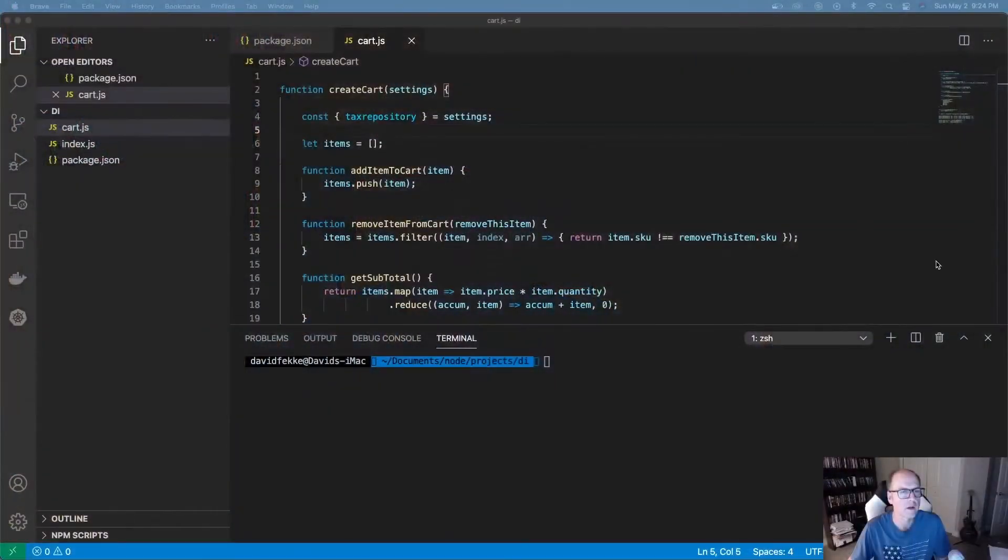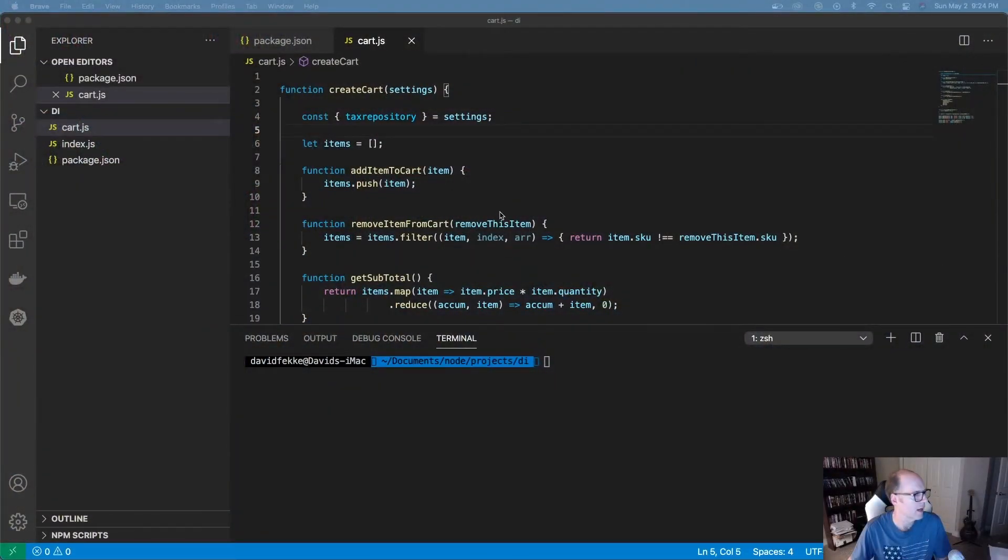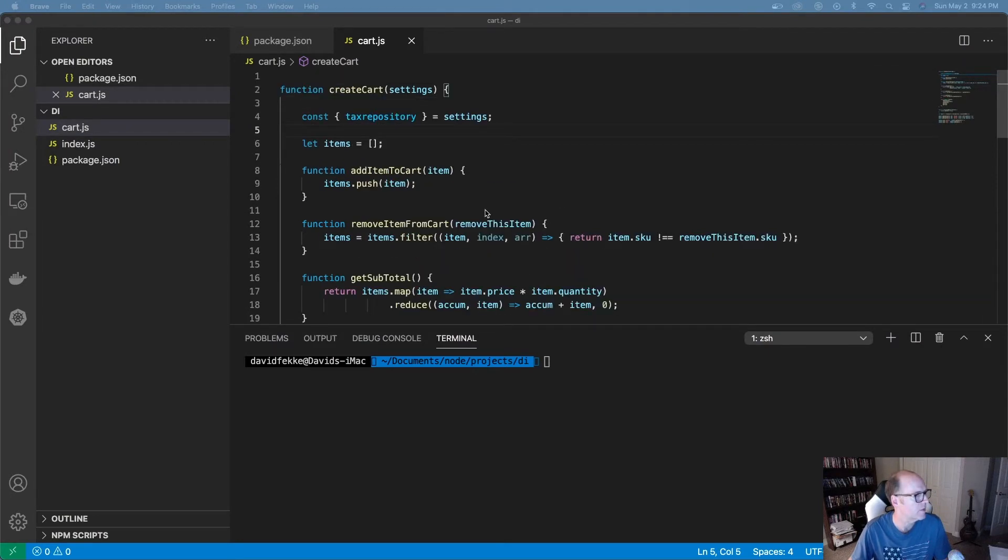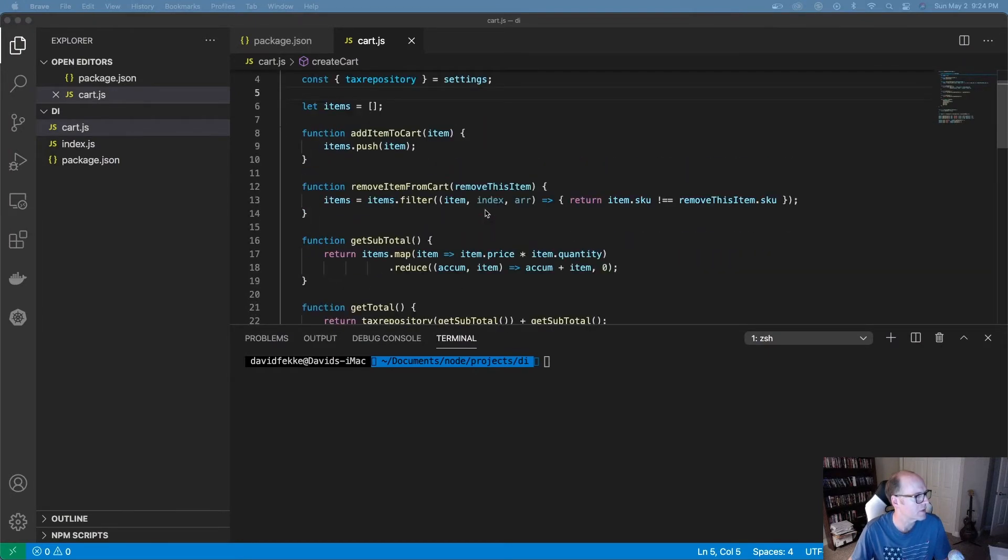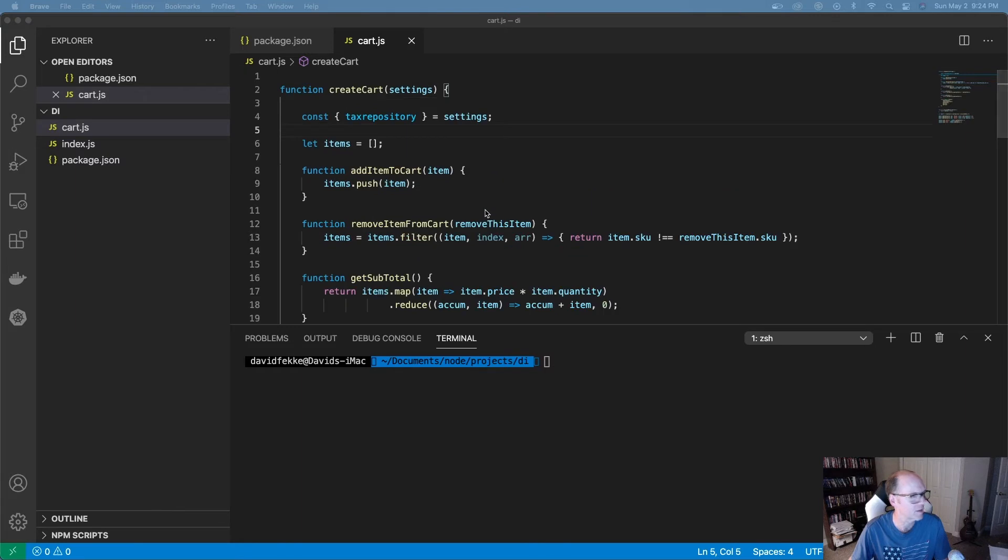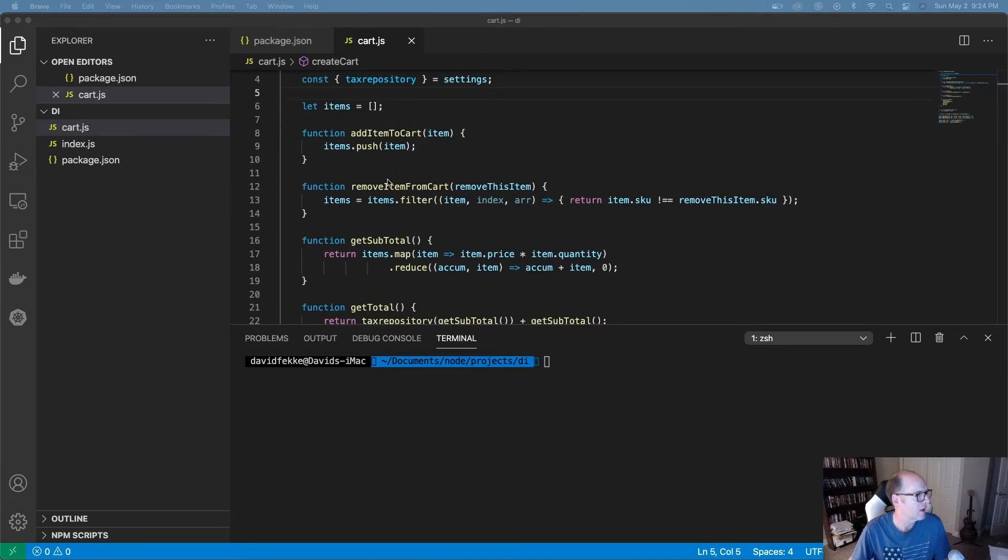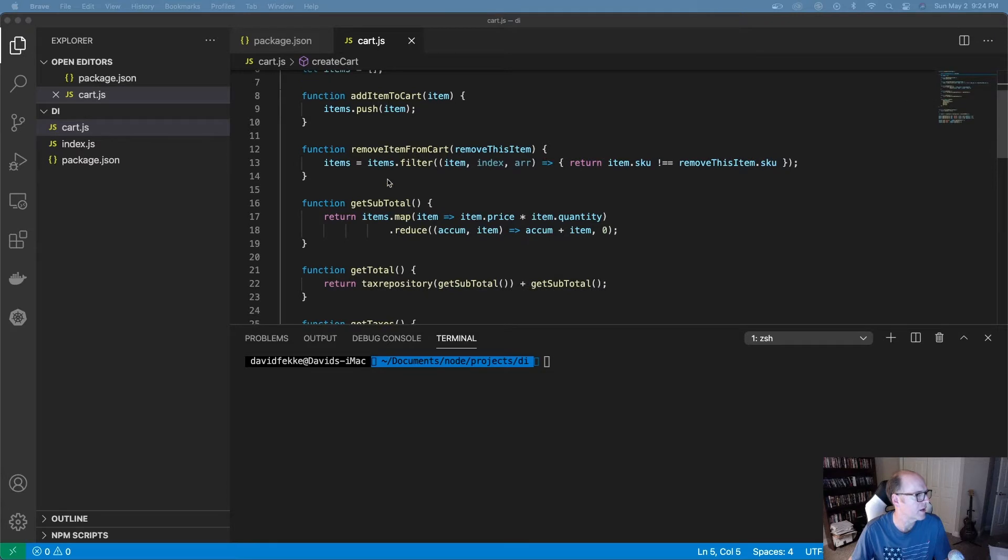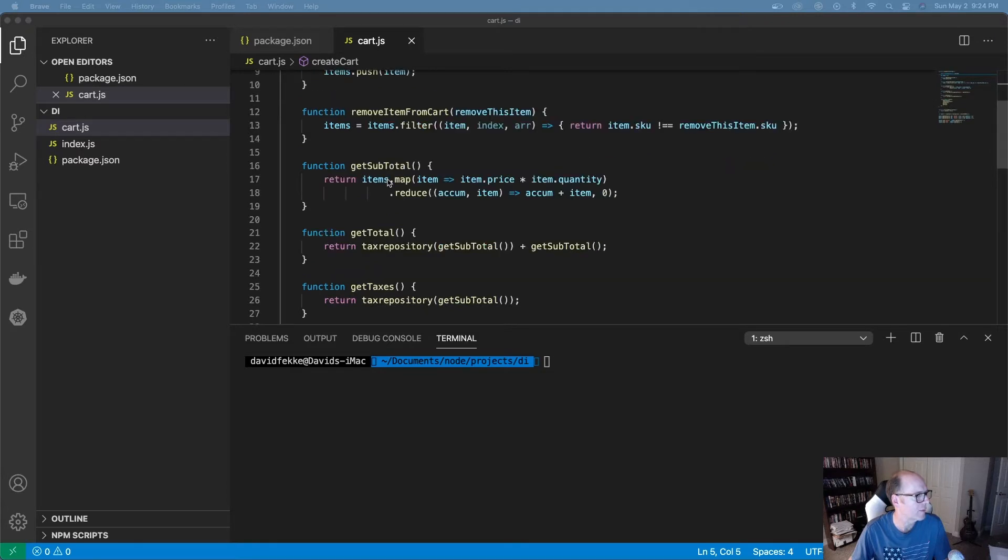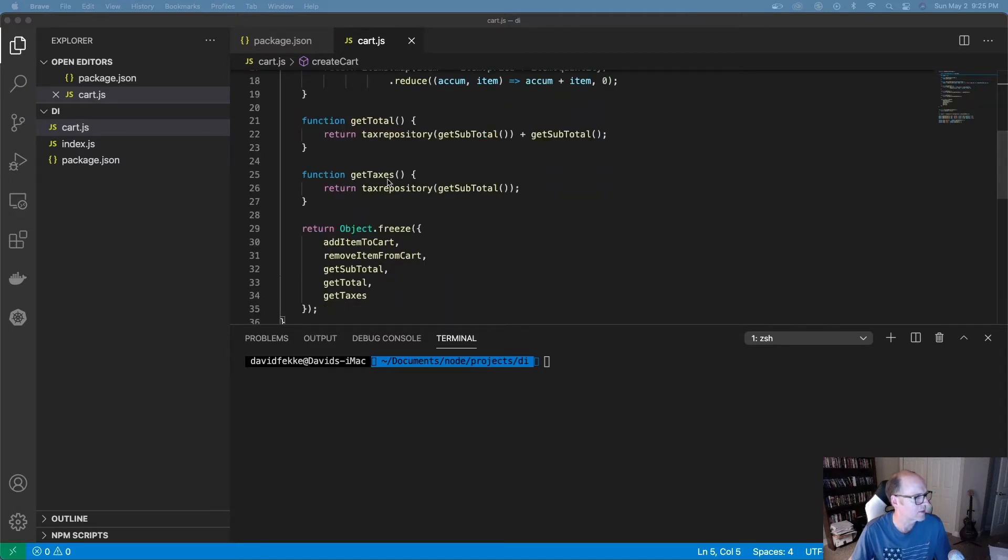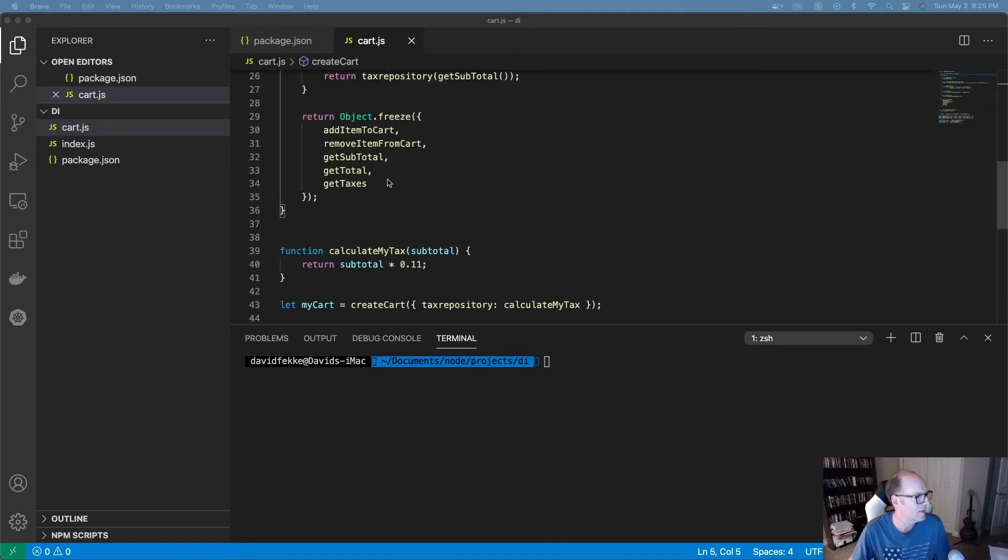I decided to do a quick example tonight to talk about what it is and how you can use it. So if we take a look over here, you can see that I have a constructor or factory function that I'm using to create an object, which is essentially a shopping cart. I've got a method in here for adding items to the cart, removing items from the cart, getting a subtotal, and also getting the taxes.